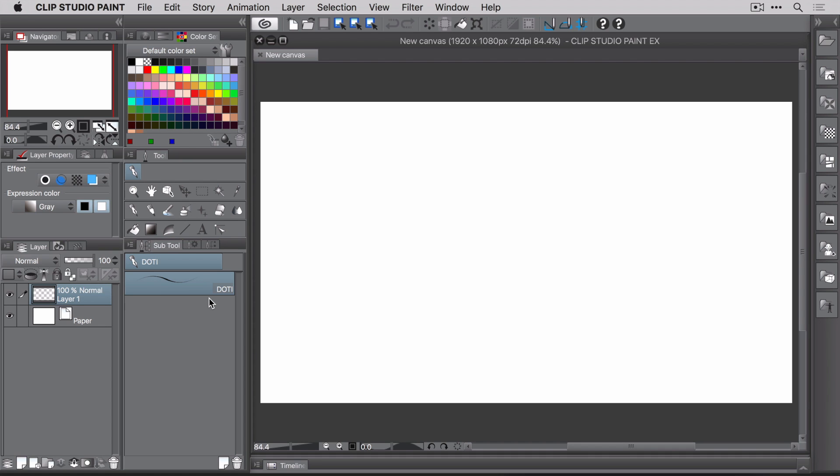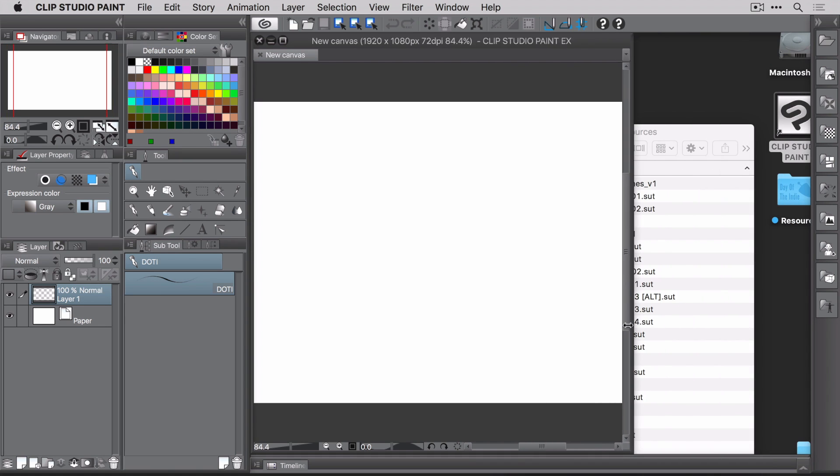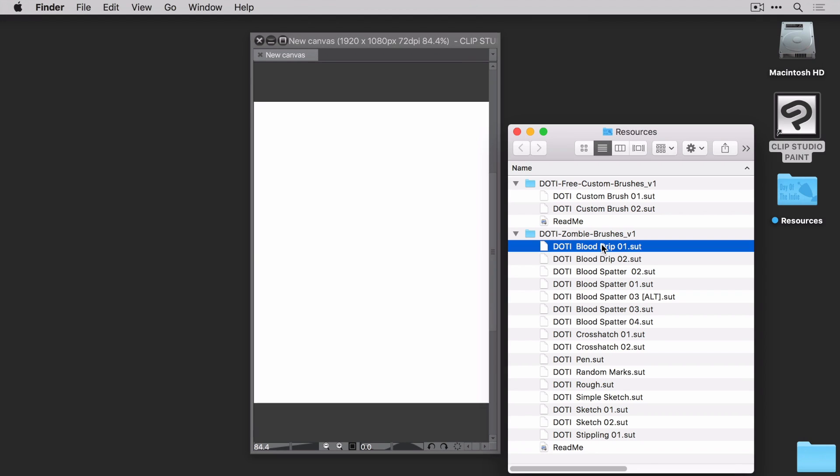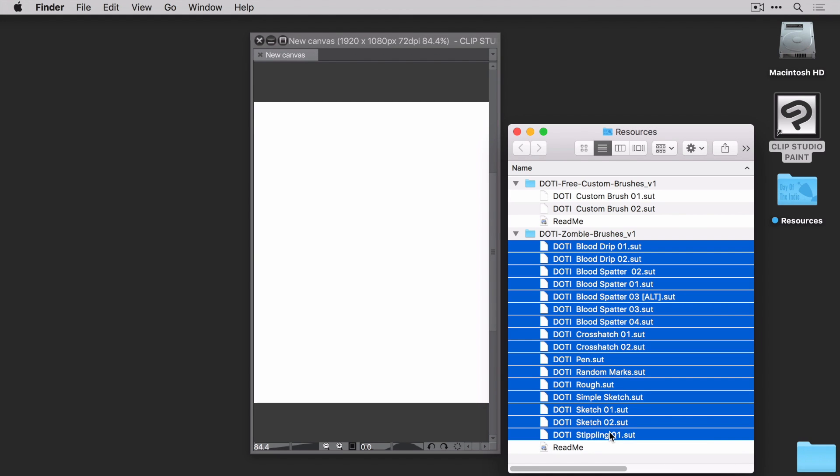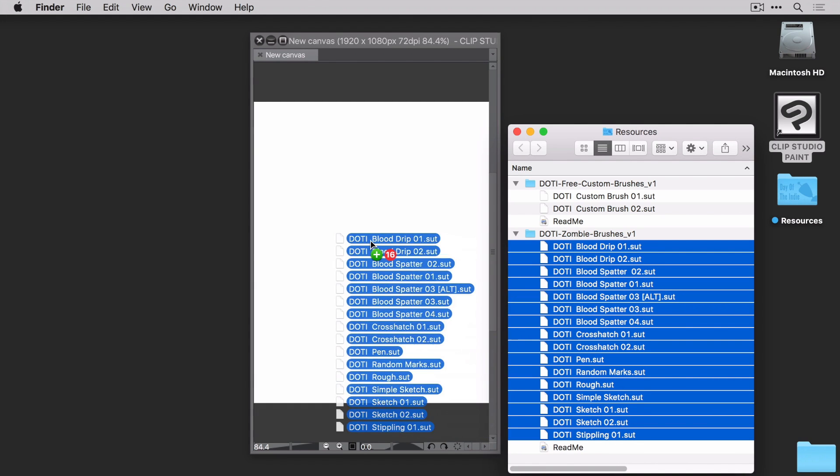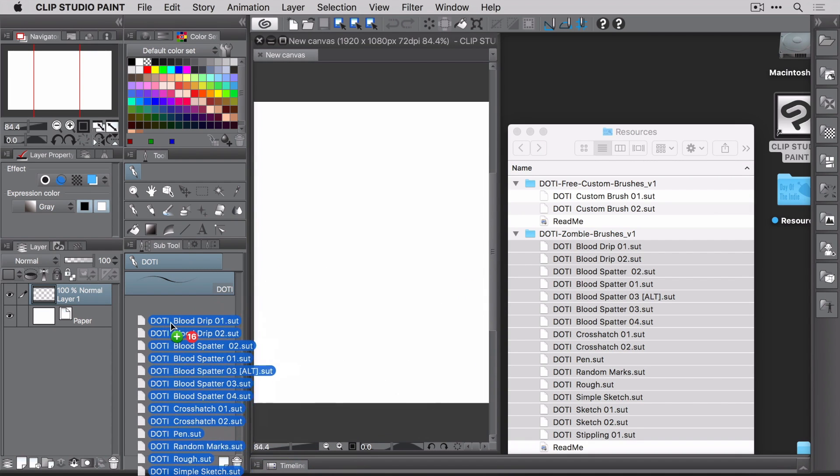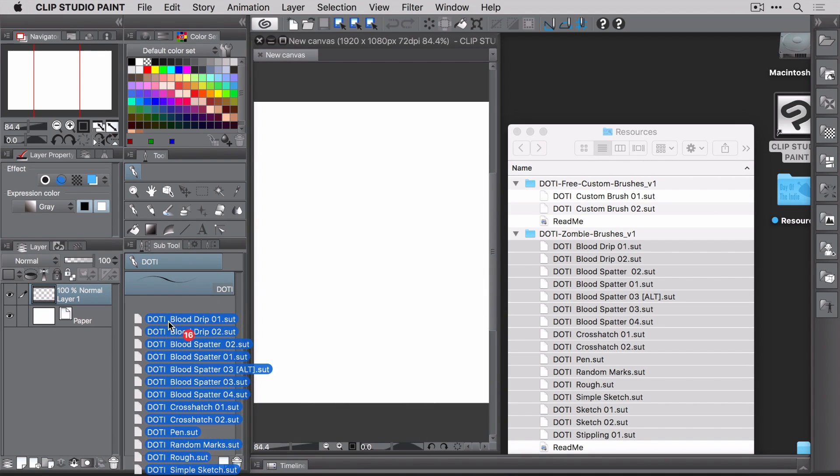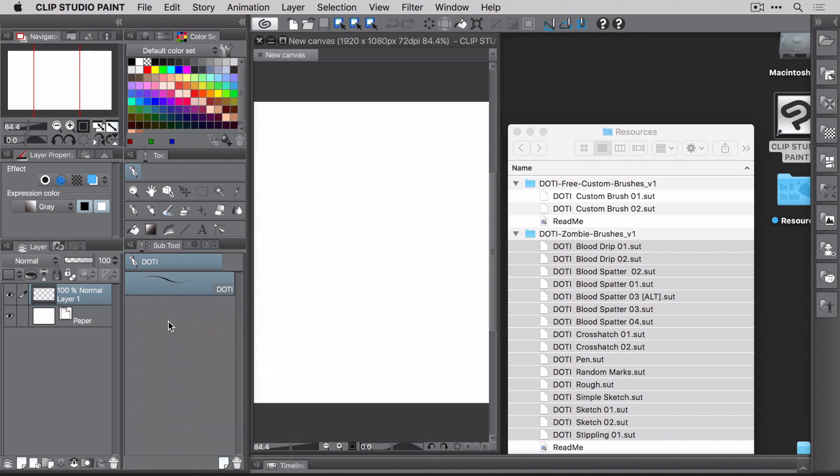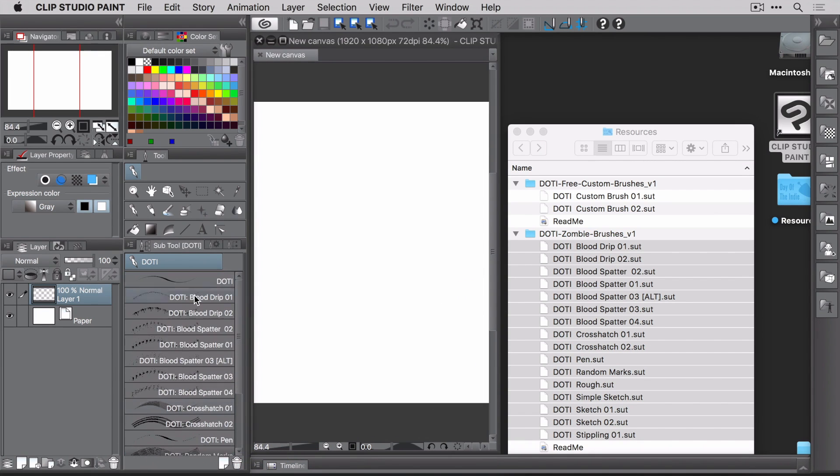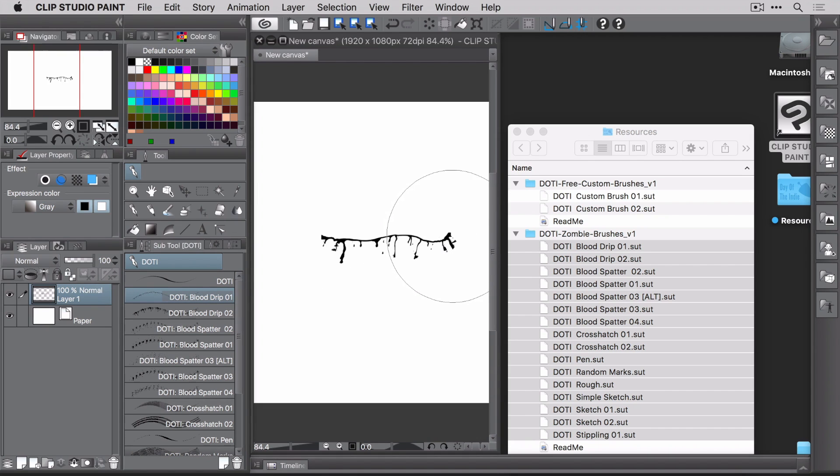So how do you do that? Simple. You start by moving the canvas out of the way. Then you select the group of brushes from your file system. Once you have the brushes selected, you drag them back into Clip Studio, dropping them on the newly created group. Huzzah! Your new brushes are installed and you can start using them right away.